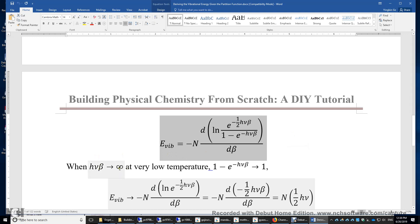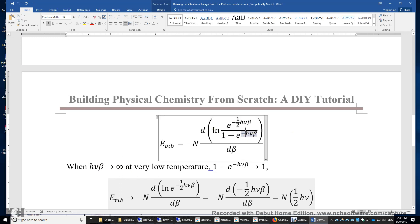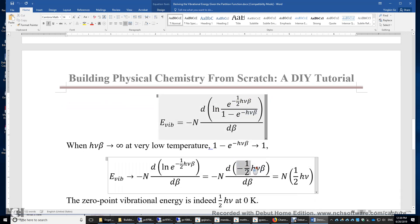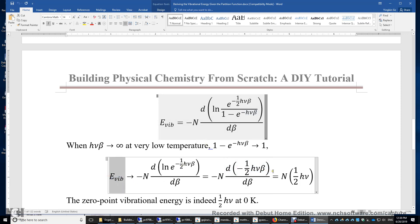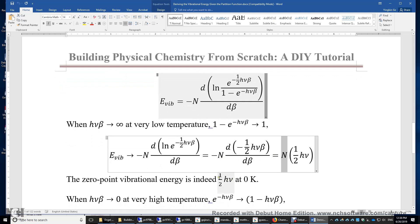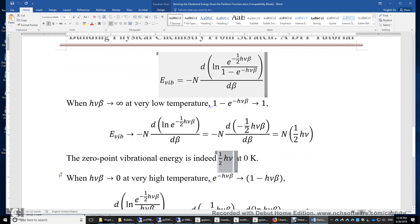Therefore, e^(−hνβ) approaches 0, and we have simply the logarithm of e^(−½hνβ), which is just −½hνβ. This is very easy to evaluate — it gives −½hν. So the vibrational energy at 0 K is simply ½hν times the number of particles. The average vibrational energy per particle at 0 K is exactly ½hν, which is called the zero-point vibrational energy.